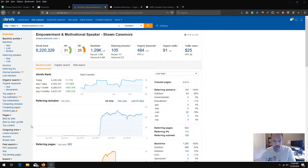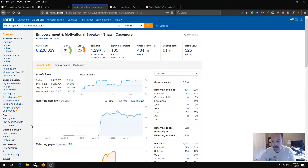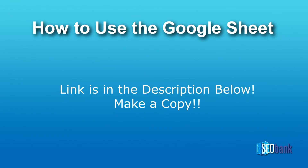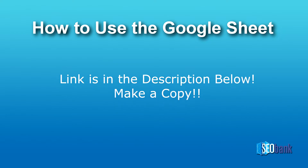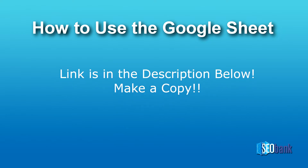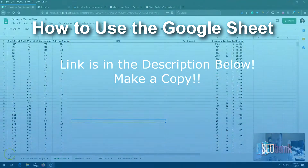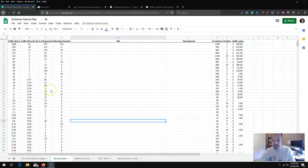Basically, the most ranking potential pages — you'll add schema to those pages and that will slingshot them either into a rich snippet, Google question and answer spot, or rank zero.